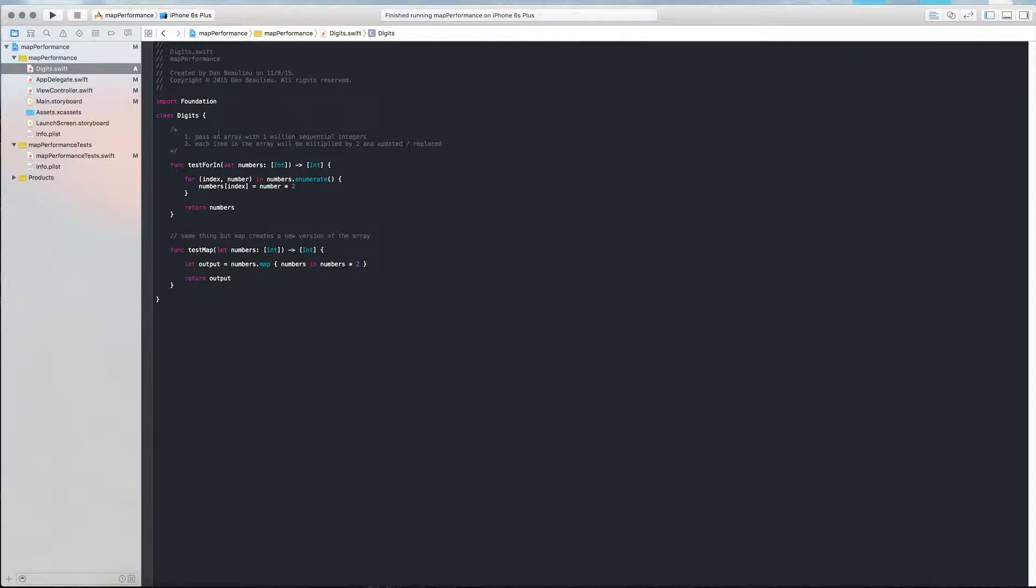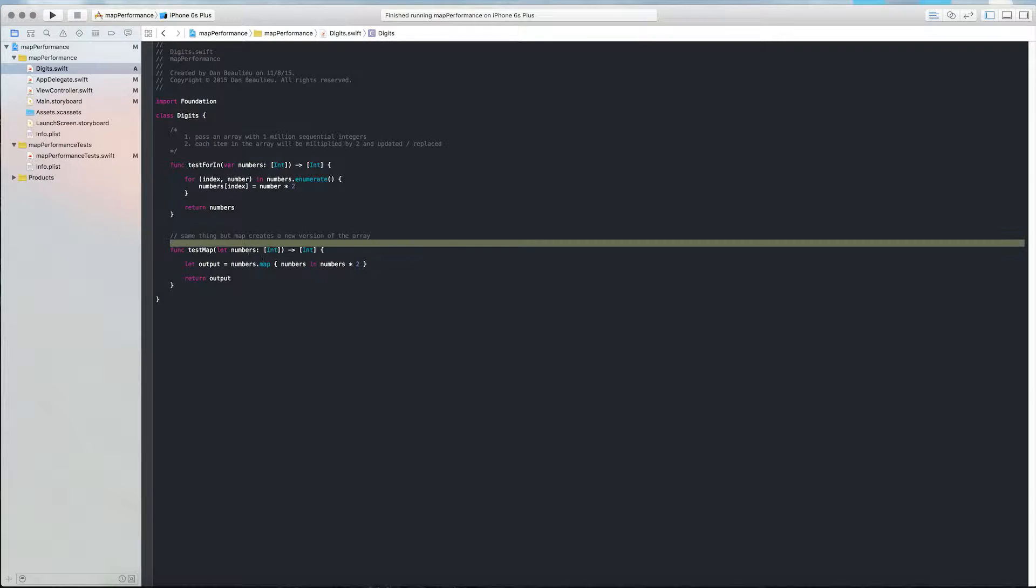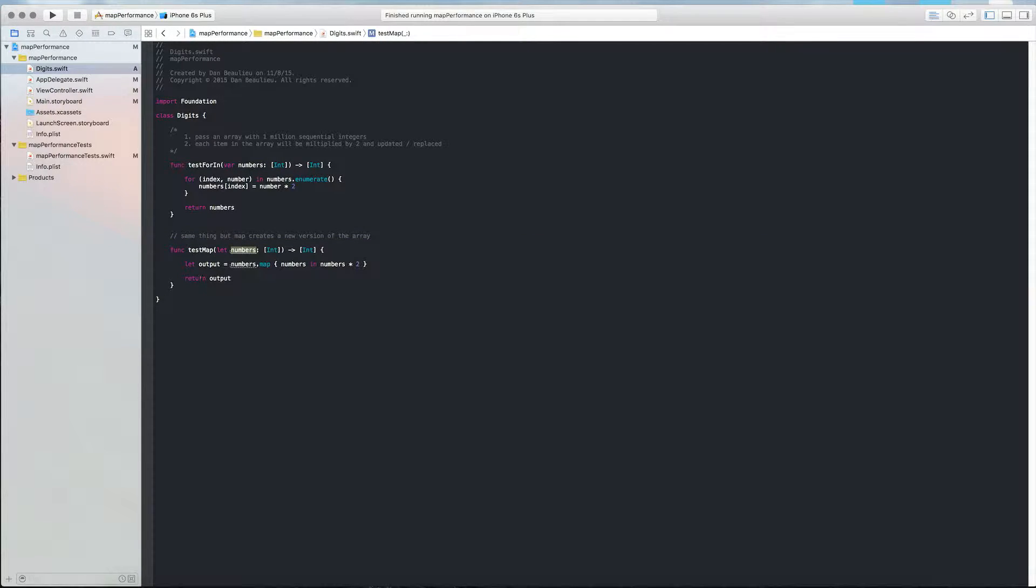So I've added a class named digits, and there's two functions in here that perform similar tasks. Both of them take an array of integers in, they iterate over the array, multiplying each item by two, and then storing it back in the array. The only difference here is that the for-in loop is actually altering numbers, whereas the map loop is creating a new output.